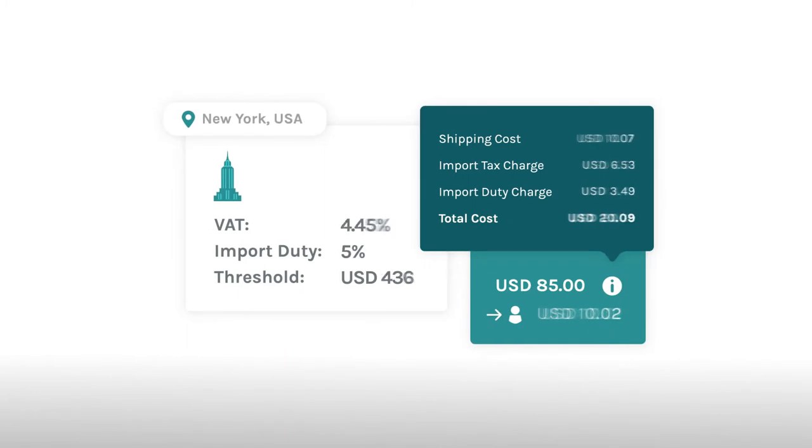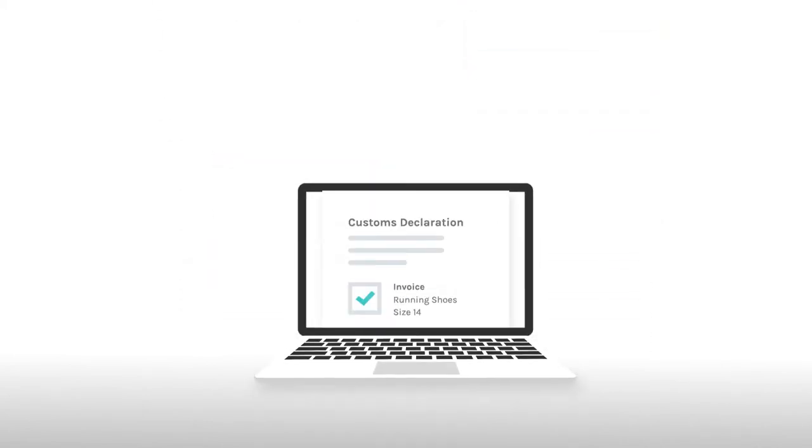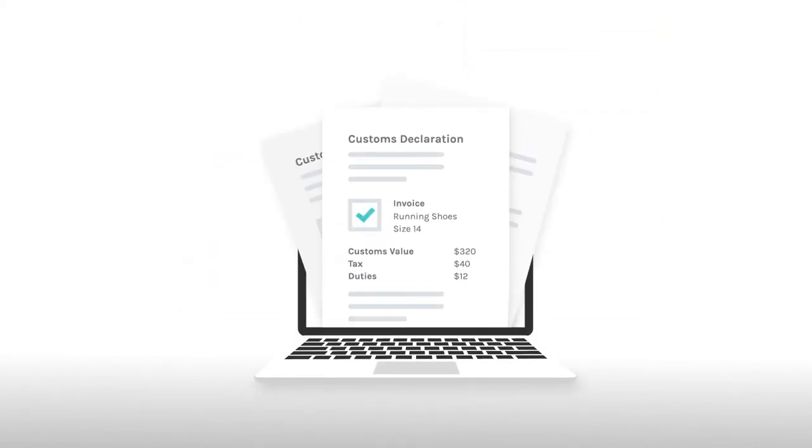EasyShip lets you generate shipping labels and return labels automatically for your Wix inventory, including customs documents to help international shipments breeze through customs.